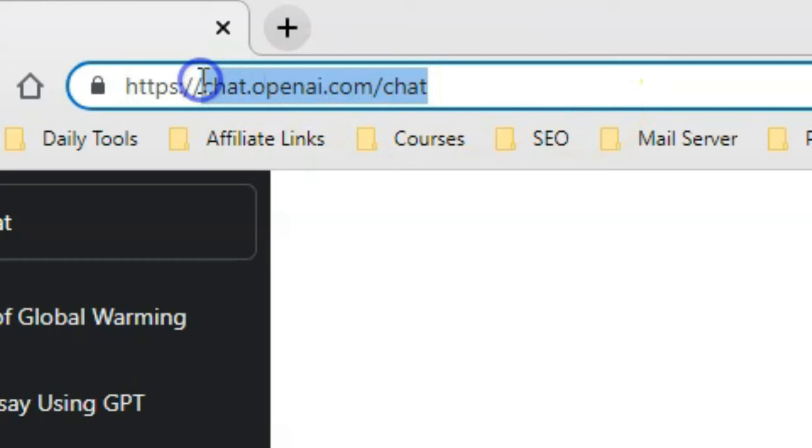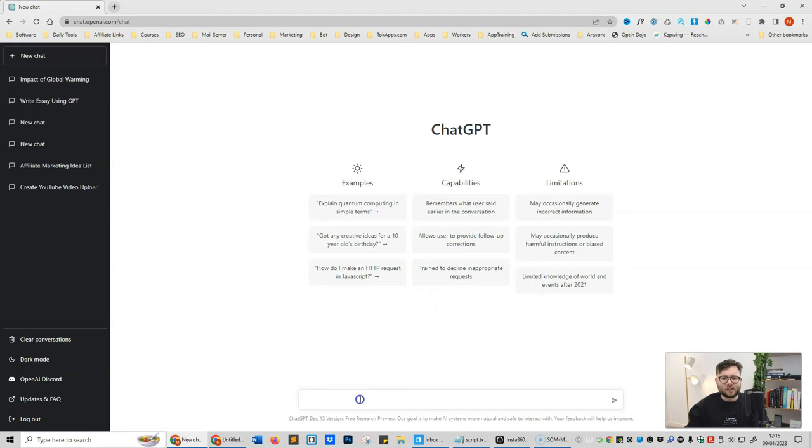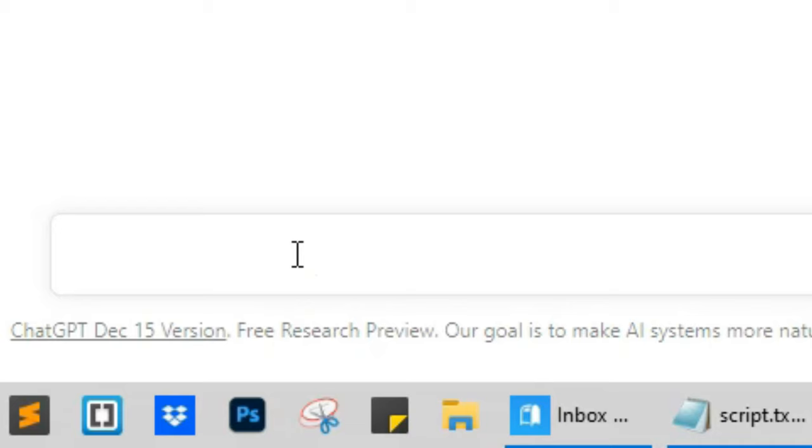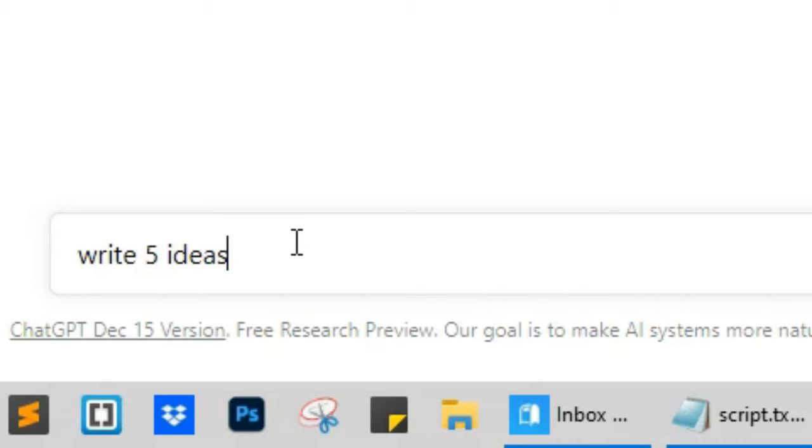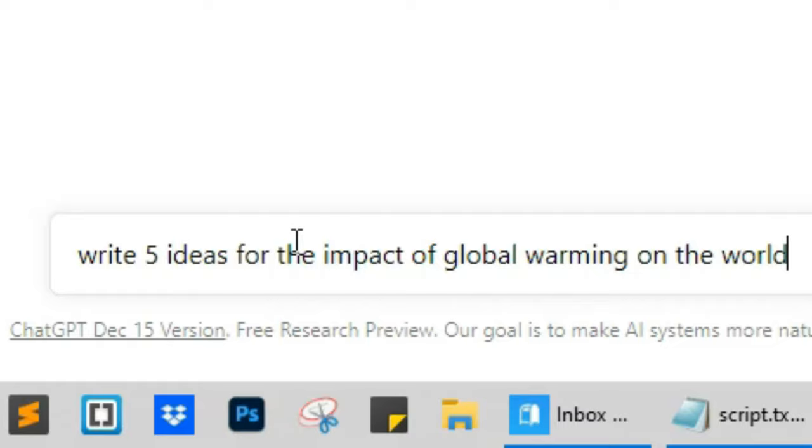The first thing that we want to do is get ChatGPT to generate some ideas for us, which also starts the learning progress of this tool. So let's go ahead and start off with our first command, which is write five ideas and then you want to put in the topic. So I'm going to do write five ideas for the impact of global warming on the world, and then press enter.